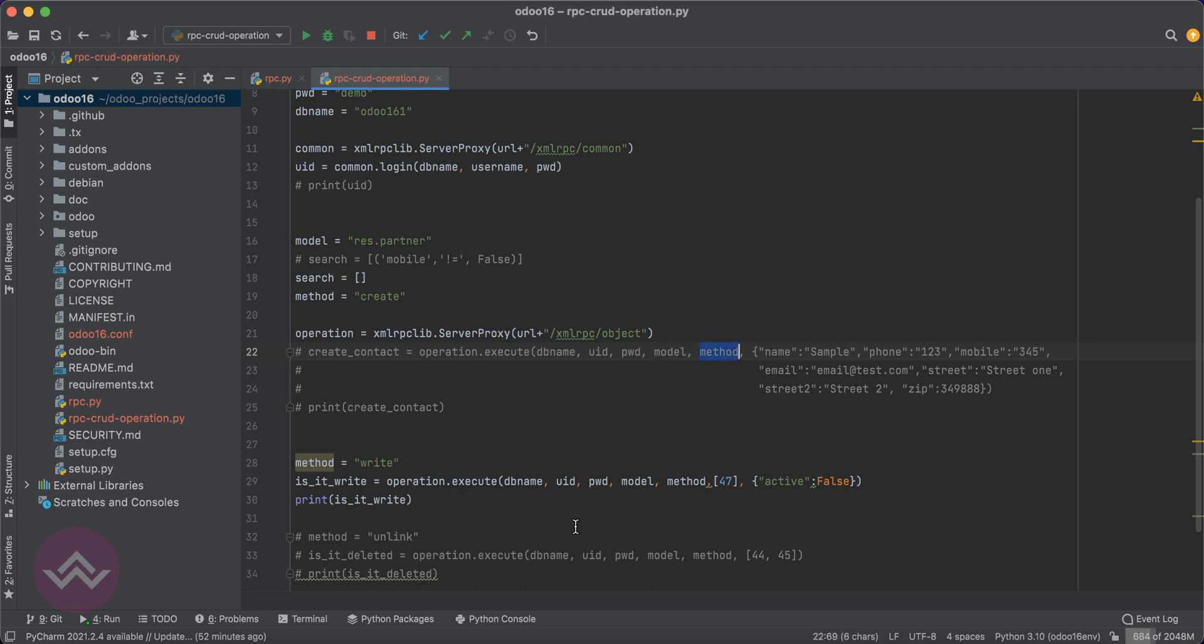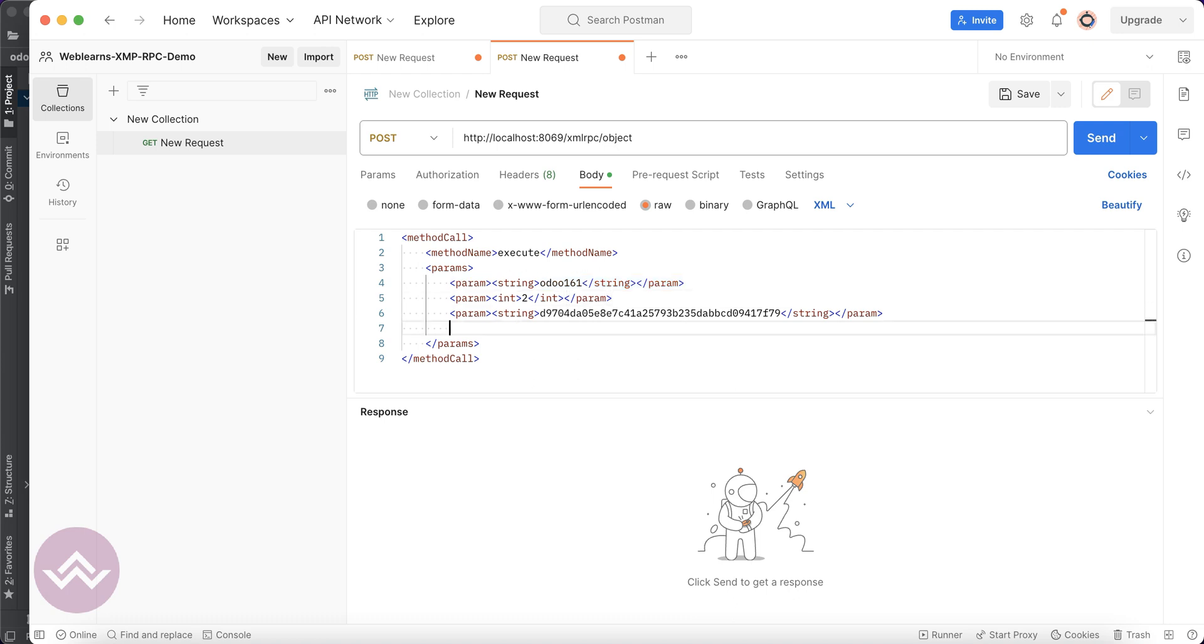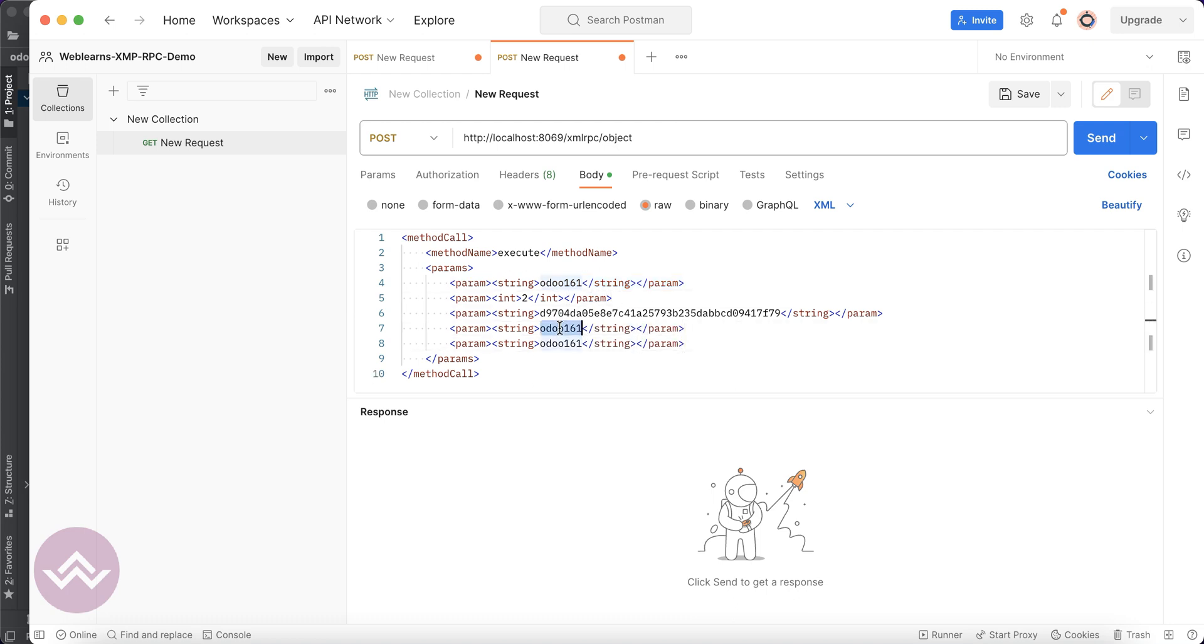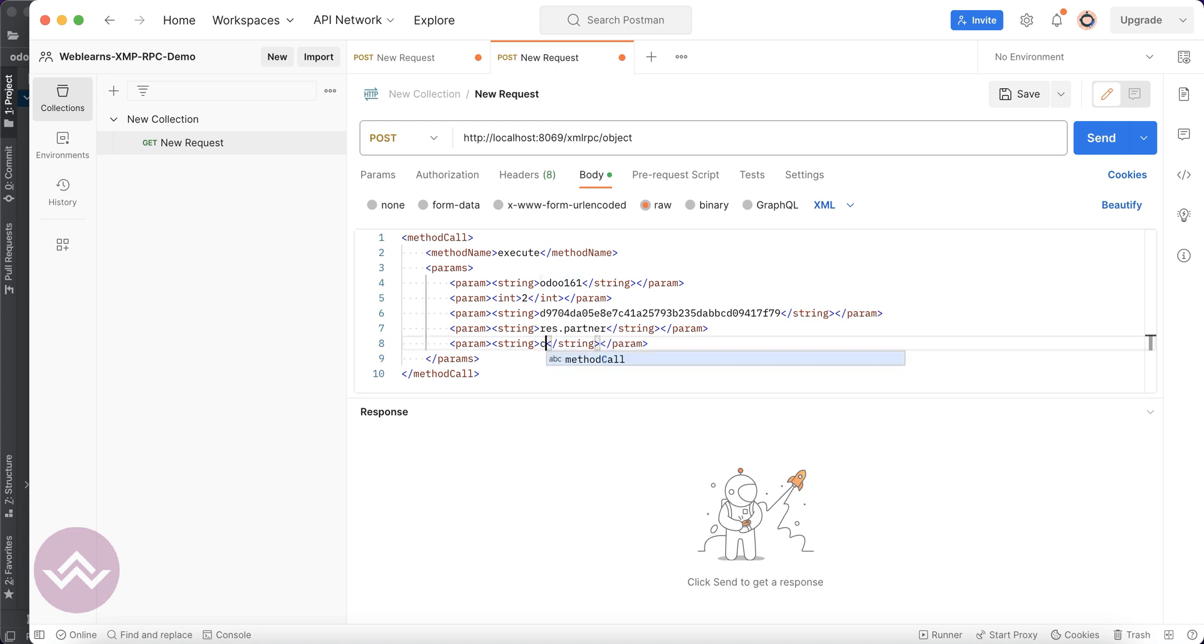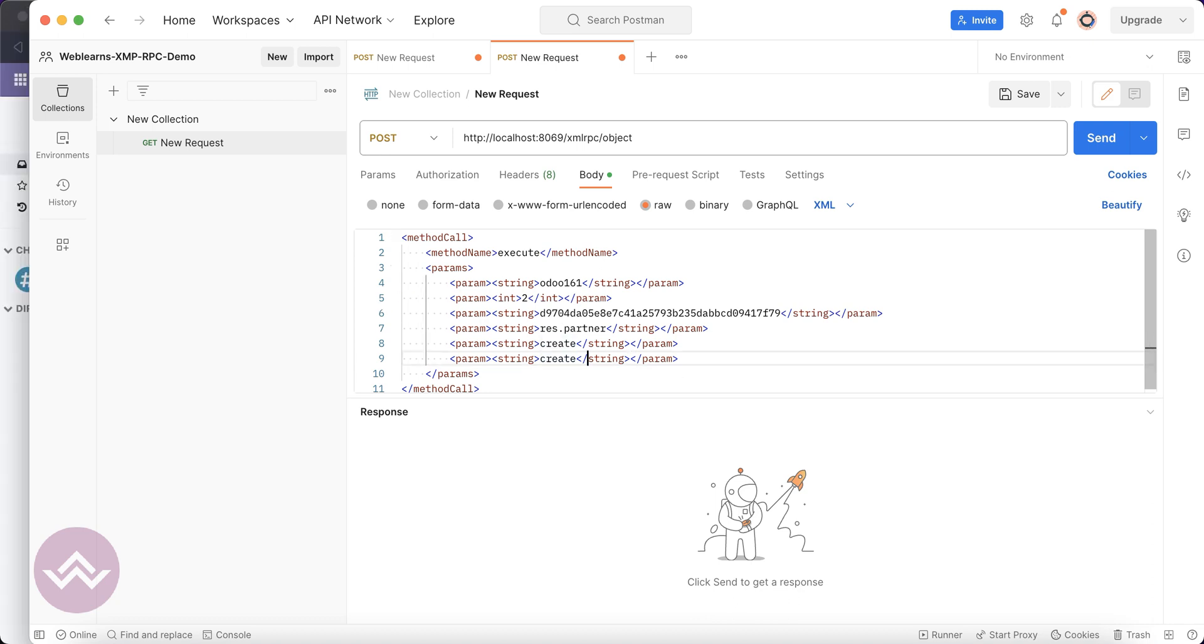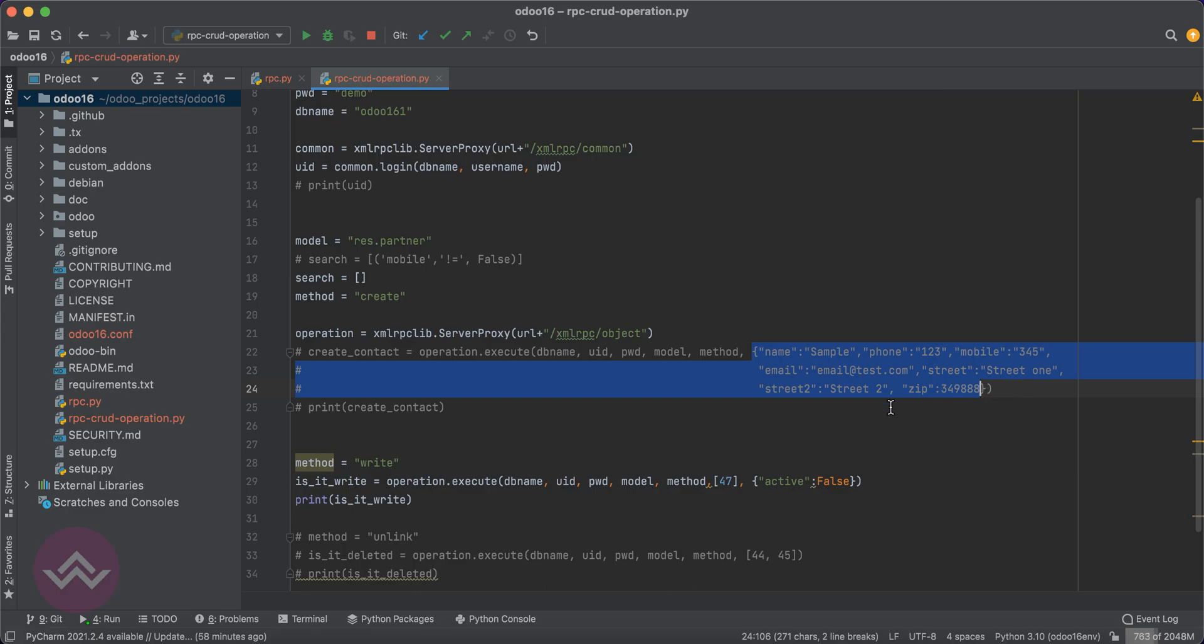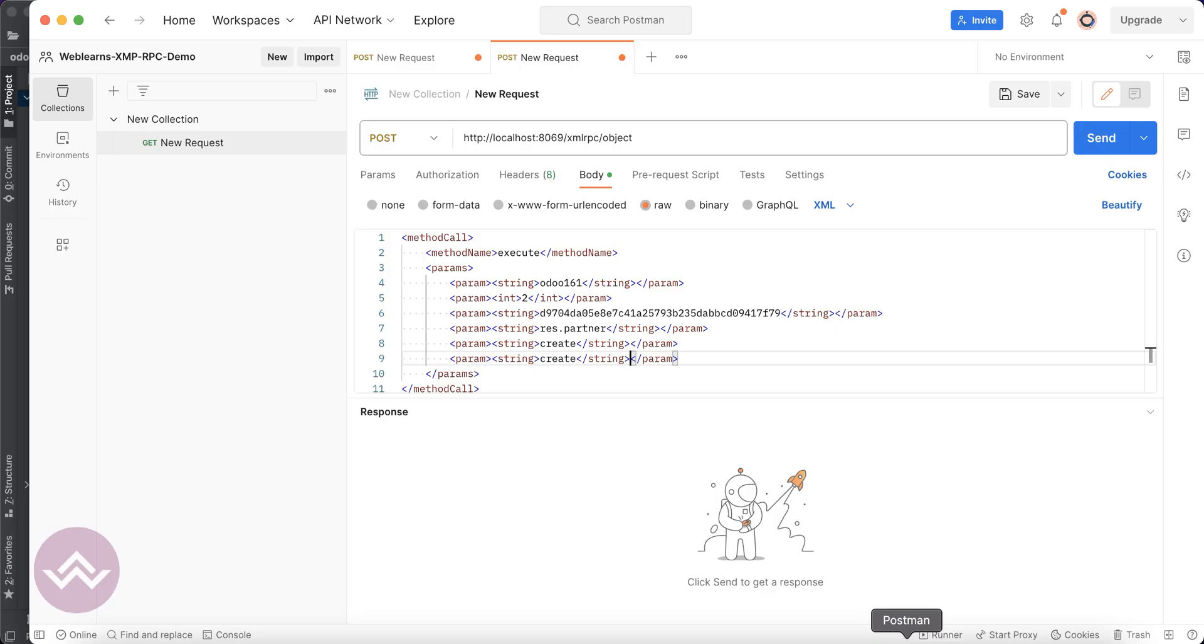Three parameters already passed. Now the model and the method we have to pass. Let me copy paste - res.partner. Here I will use the create method and again I will use the parameter. You can see here we are passing the dictionary, so we have to pass the struct format.